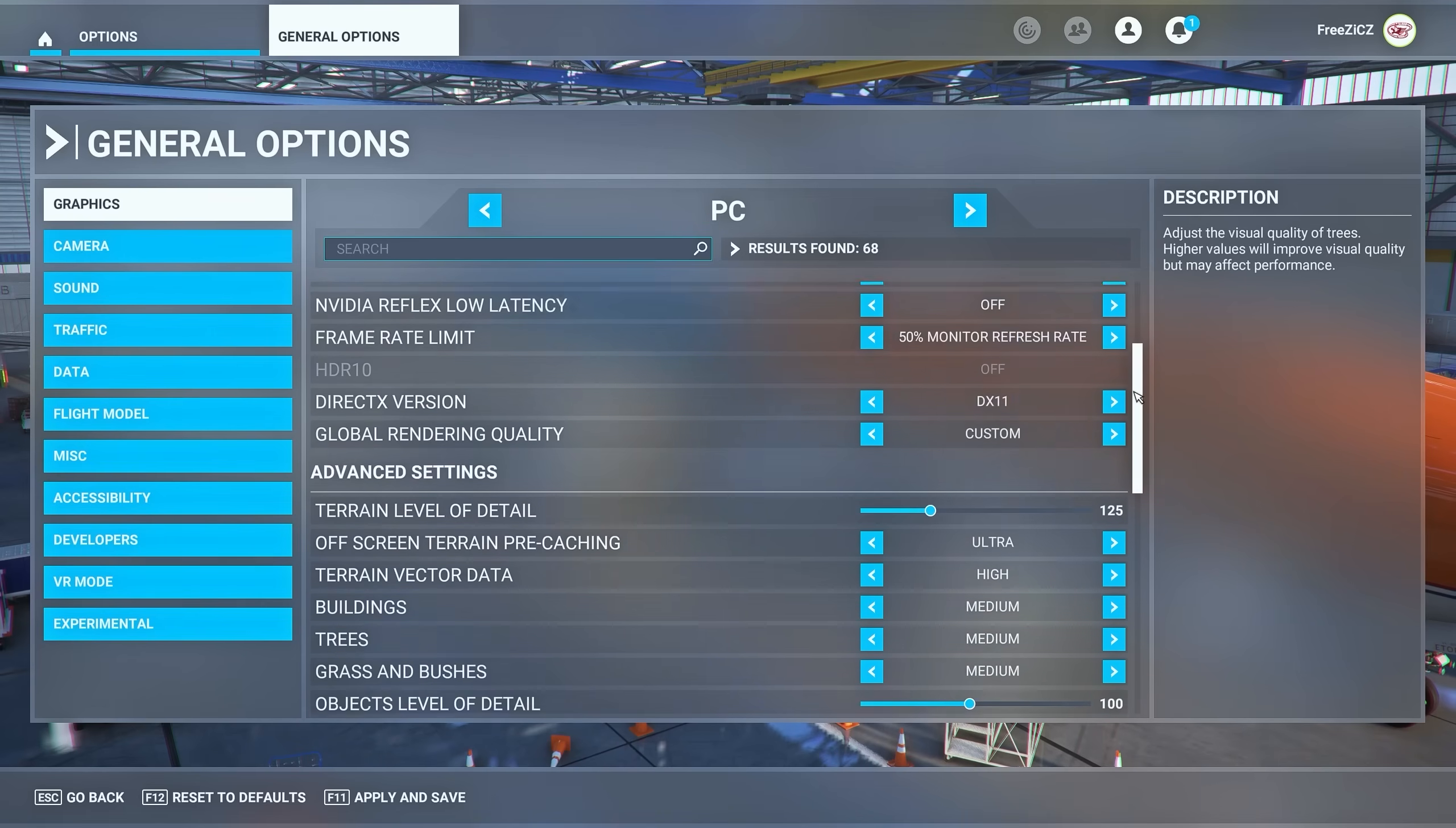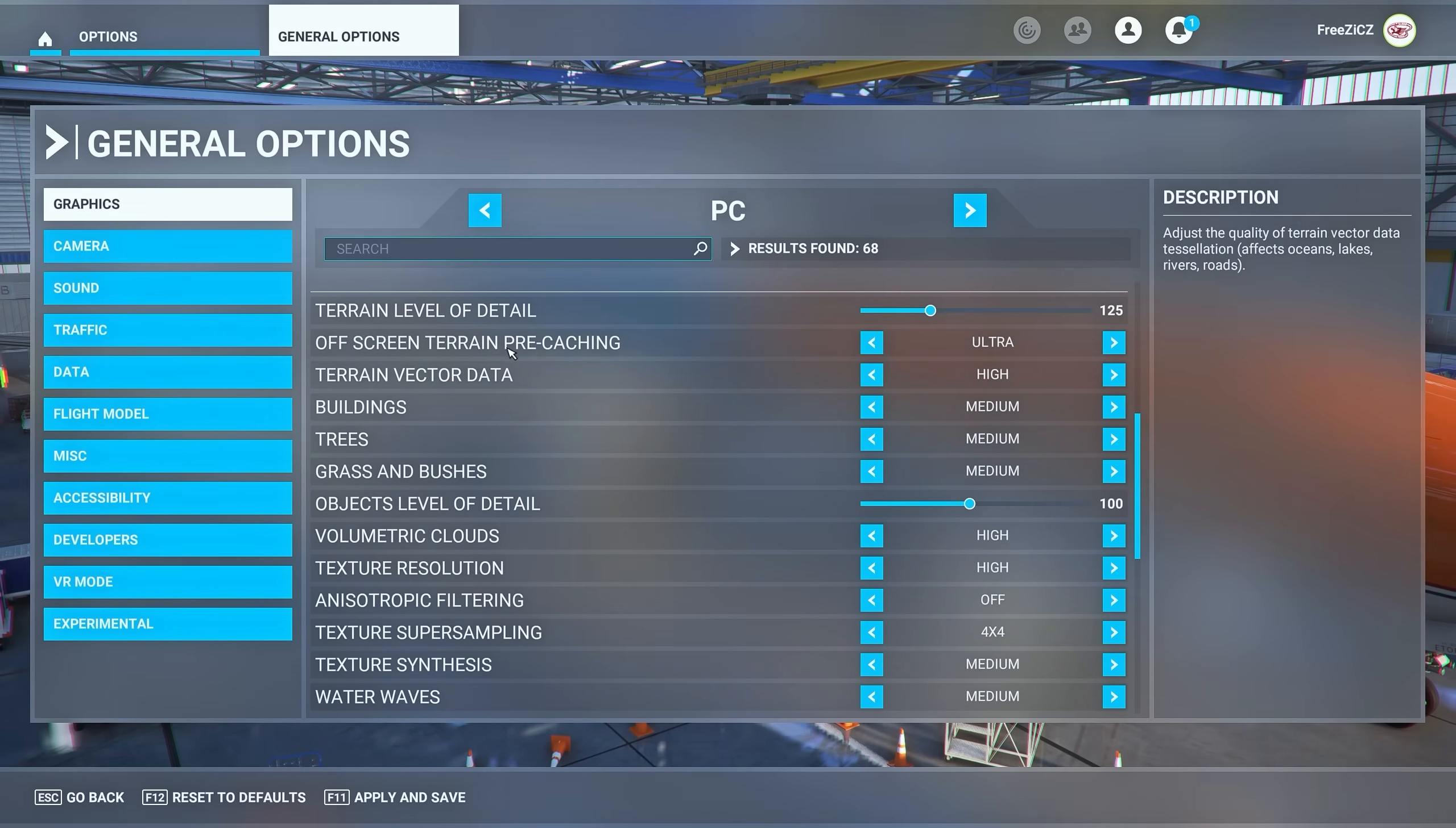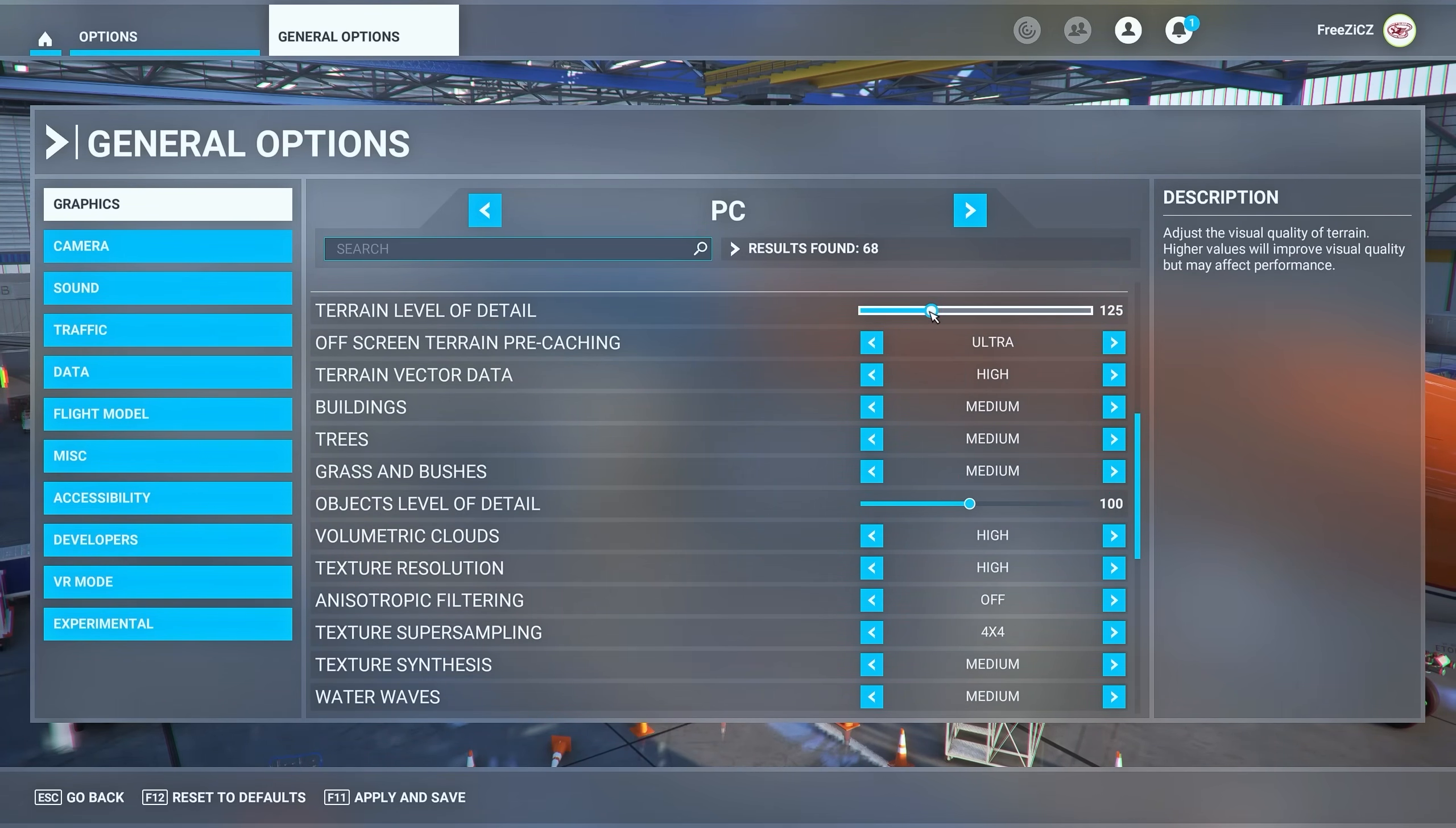Going down, try lowering your terrain level of detail and objects level of detail.